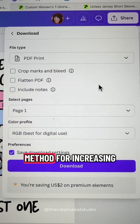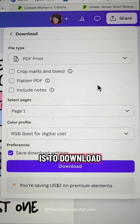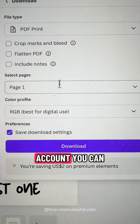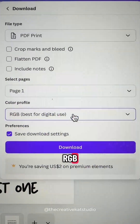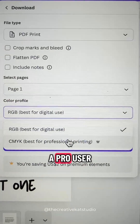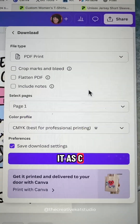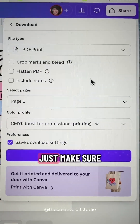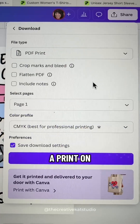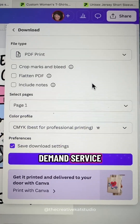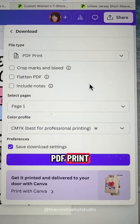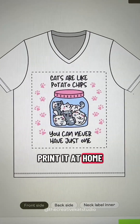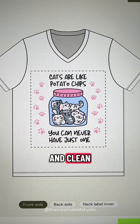The third method for increasing the DPI is to download your file as a PDF print file. If you are on the free account, you can download it as RGB. If you are a Pro user, you can download it as CMYK, and it will download at 300 DPI. Just make sure that if you're going to use a print-on-demand service, they accept PDF print. Then you can upload it and your image will be nice and clean.